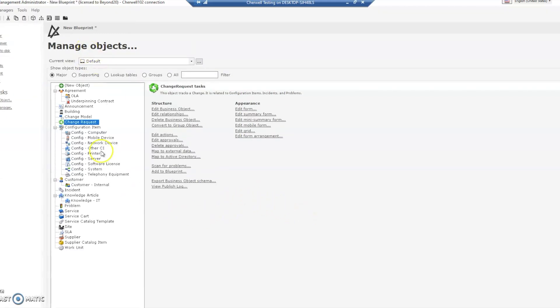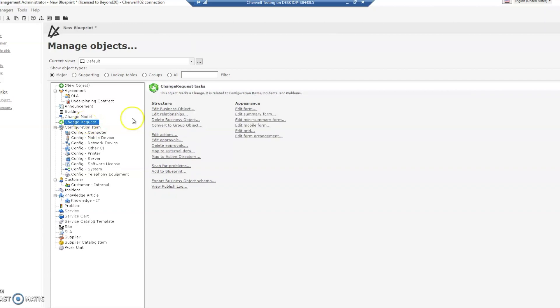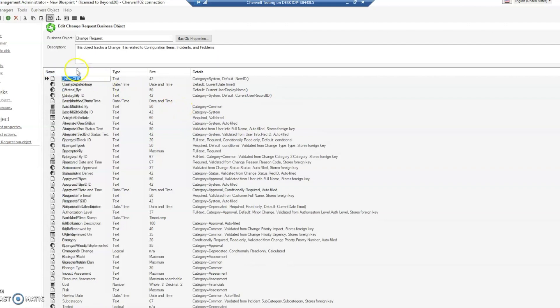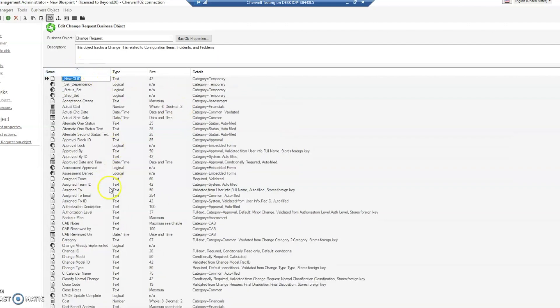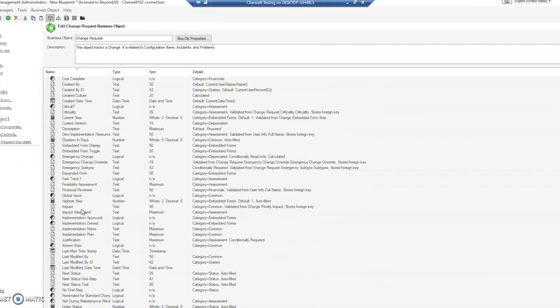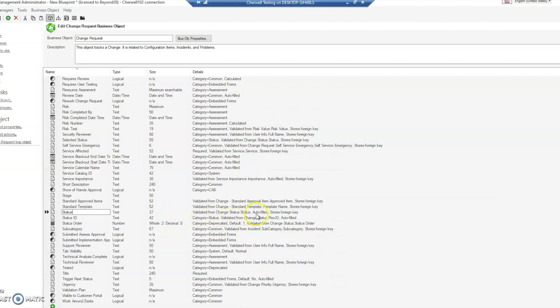We're going to take a look at the change request object. If you'll notice, the reason we came across that issue is when we change the status field. We're going to scroll down here to the status field - you'll notice that it's got an auto fill on it.